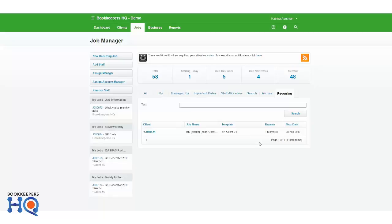So I actually want to change this bookkeeping template, this job template, and add a few more items to it so that next time it recurs on the 28th of February, those new to-do items will actually come through on the next date that it does recur.